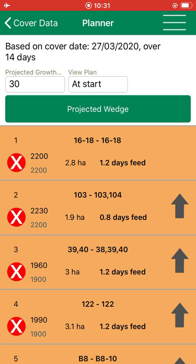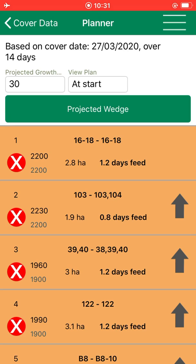The herd demand is set by the values which are entered in the livestock section — so the number of cows and how much grass you are allocating per cow.